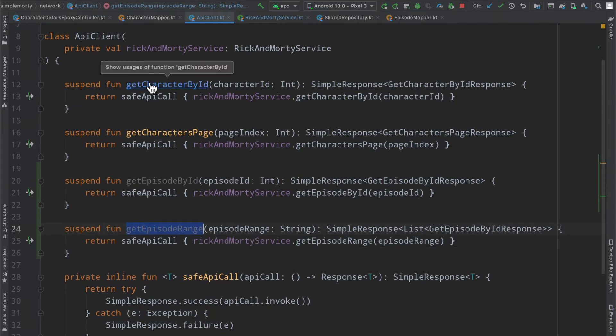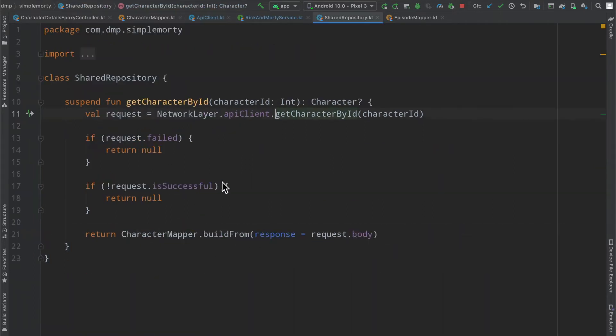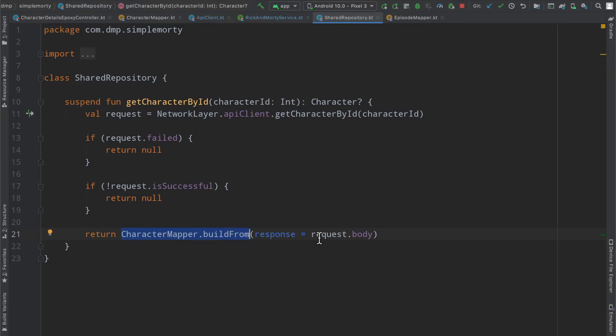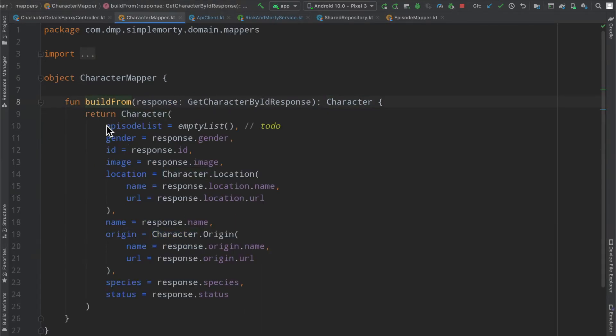Now it's a matter of actually using this information, specifically the get episode range. So if we check out where our get character by ID is, we can see here we're making use of our character mapper class and functionality.